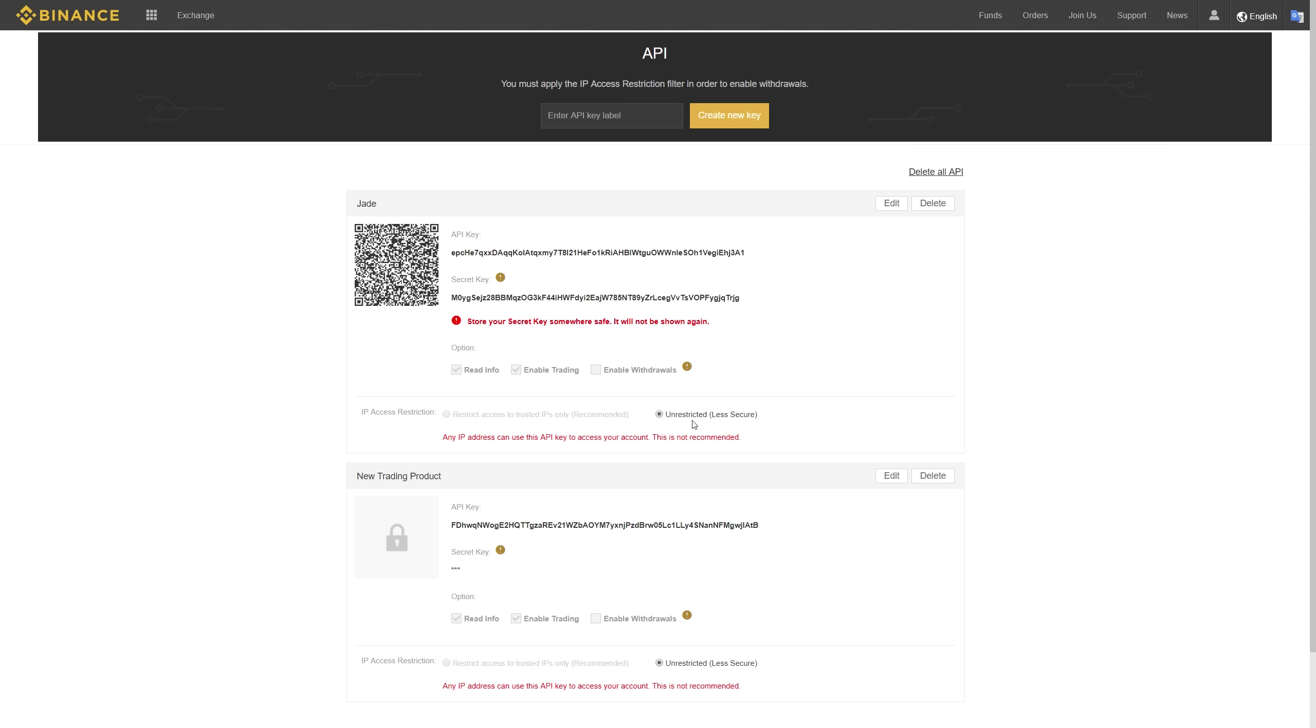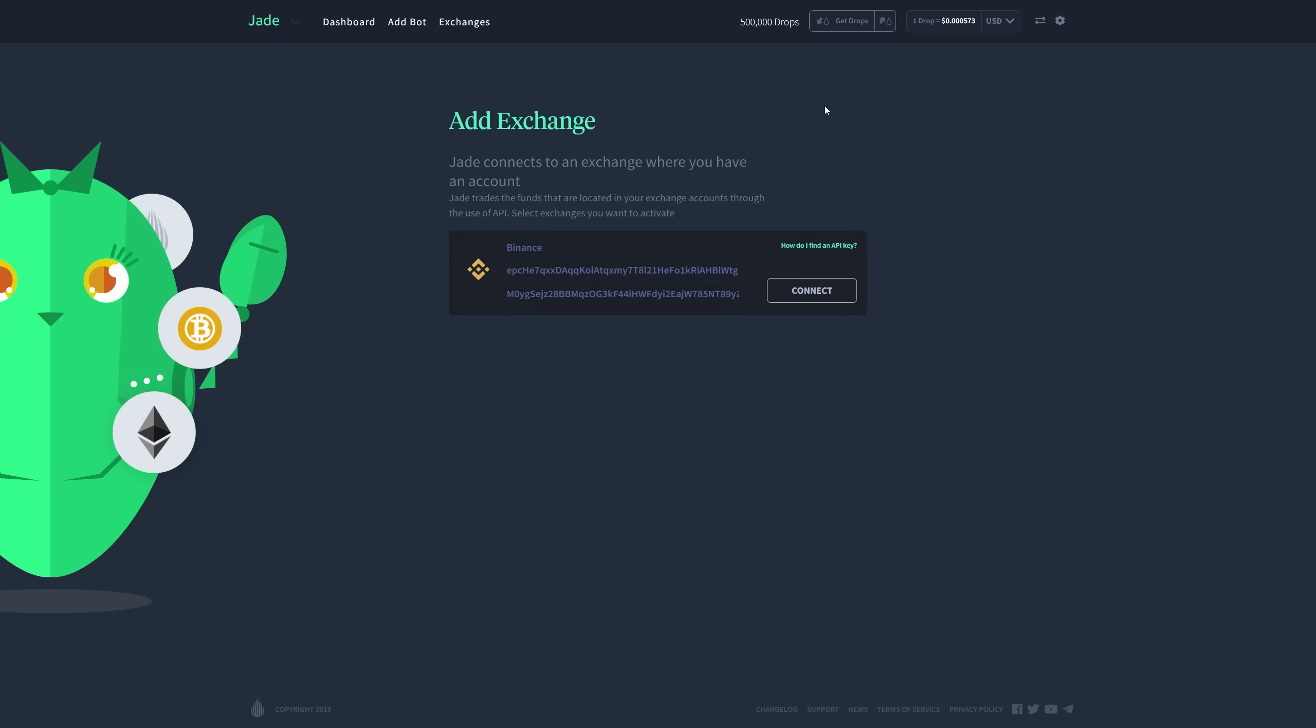And lastly, leave it unrestricted, which is less secure, but that's the way the API should be set up. Now let's go ahead and go to my Jade portal to set this up.